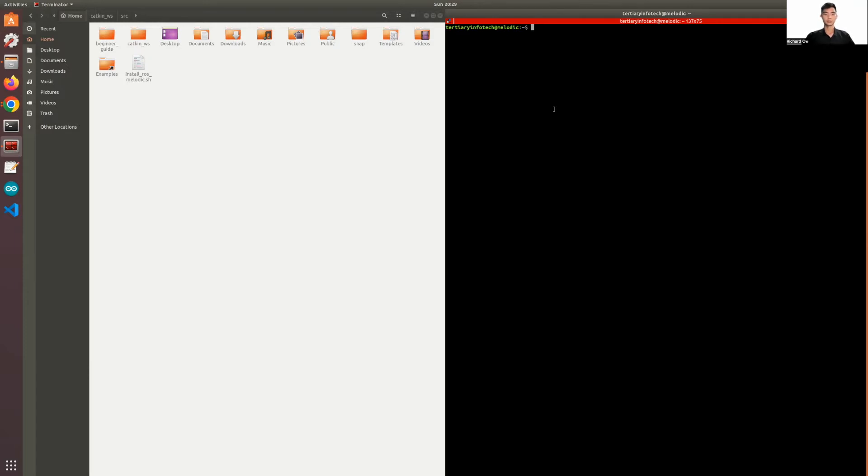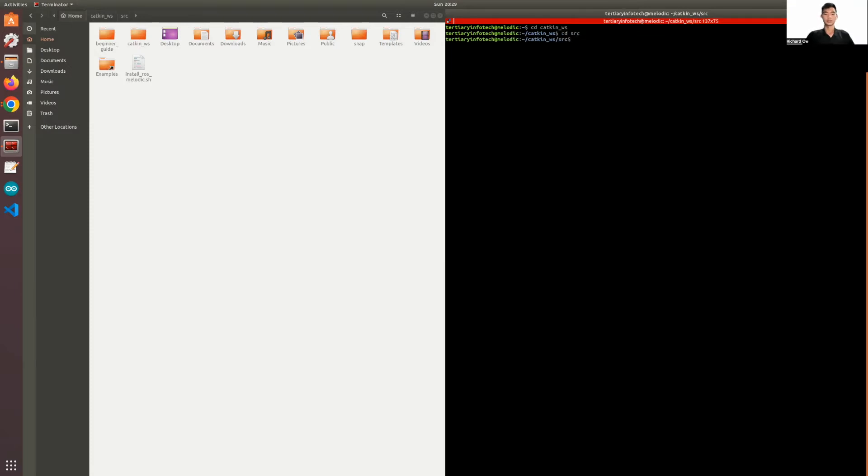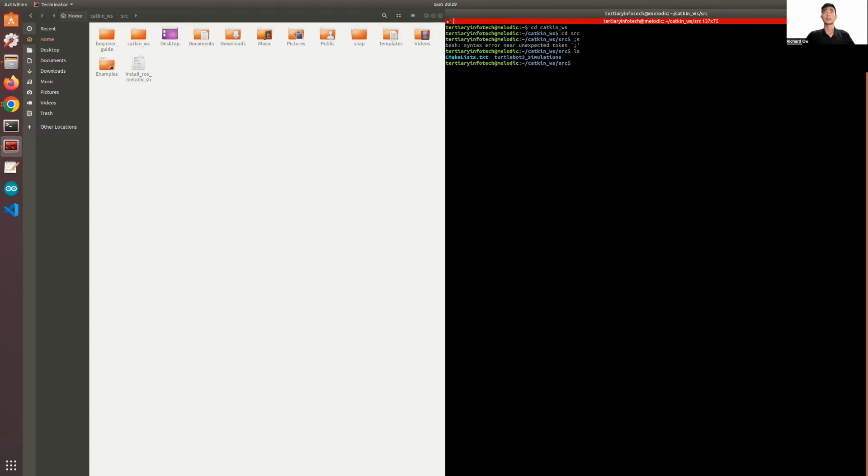The first thing we need to do is change our directory to our workspace. I'm going to be using the catkin workspace and I'll be creating a Python code file in my src folder. As you can see, there's no file in my src folder, but I have the TurtleBot 3 simulations package. If you have not installed that, look at the previous video for instructions on how to get it.